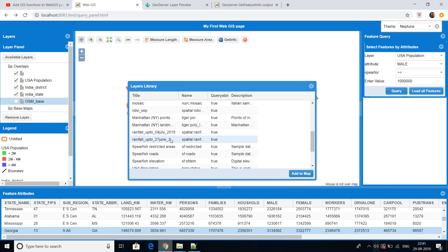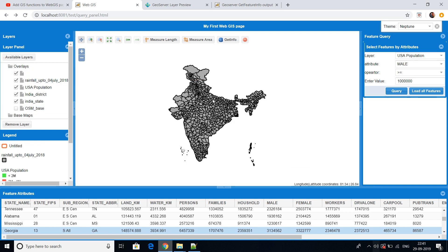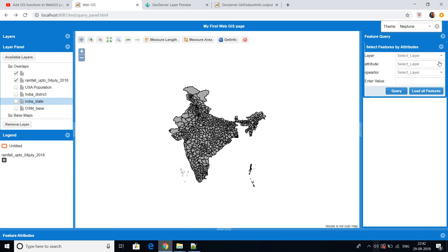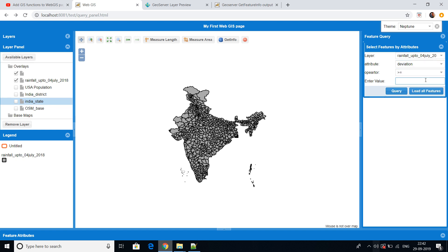This is a rainfall layer. I haven't given colors to it yet — I'll show in another video how to give colors to the shapefile. This is a very basic gray color. You can further classify colors based on rainfall deviation. I'll select this shapefile and select 'rainfall deviation' greater than a value and query it.